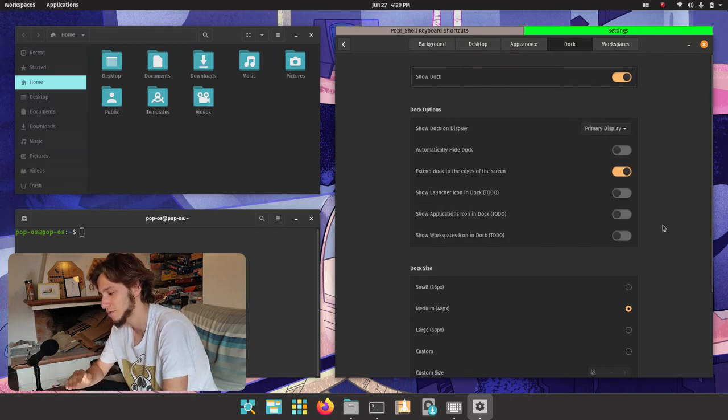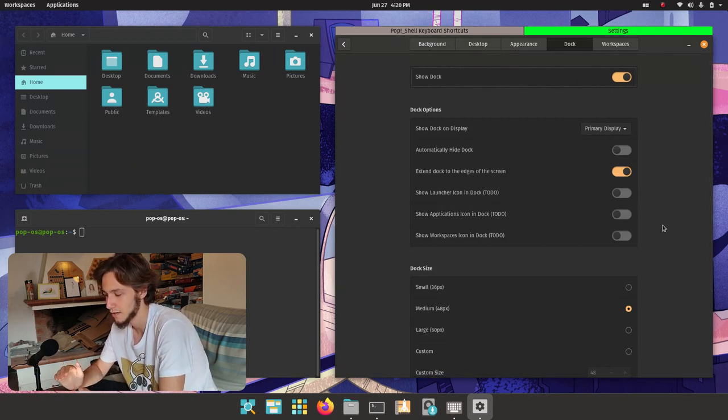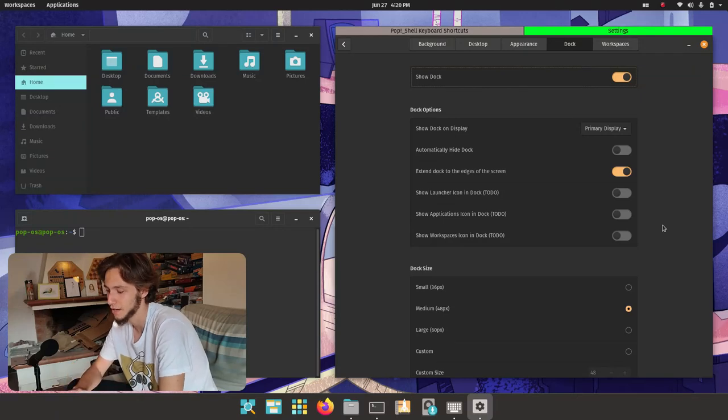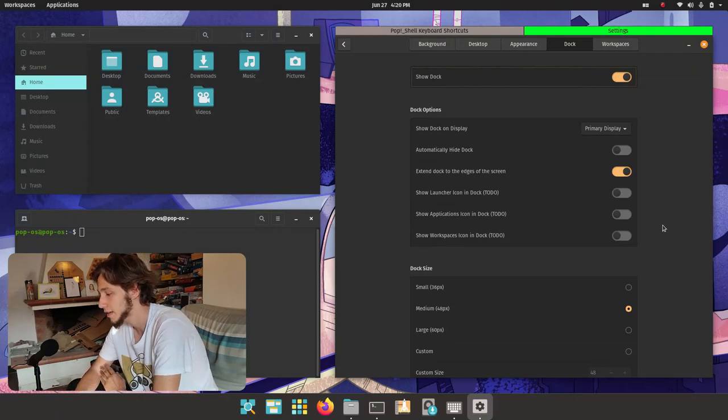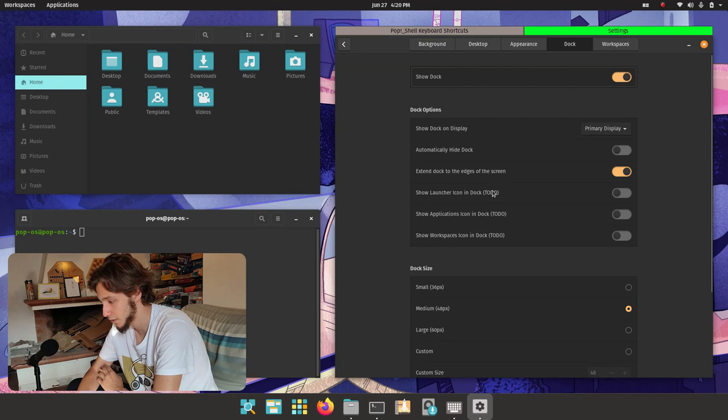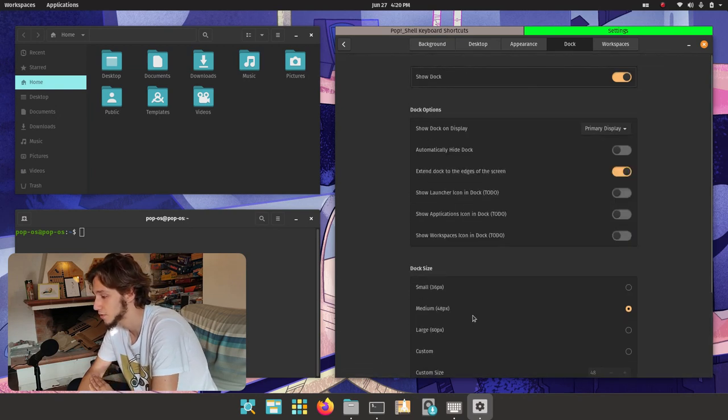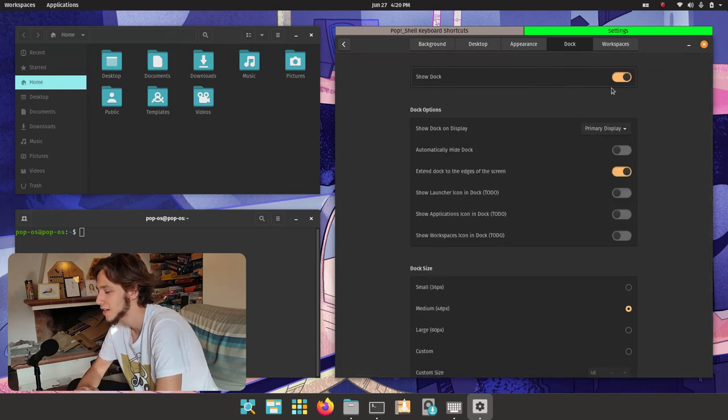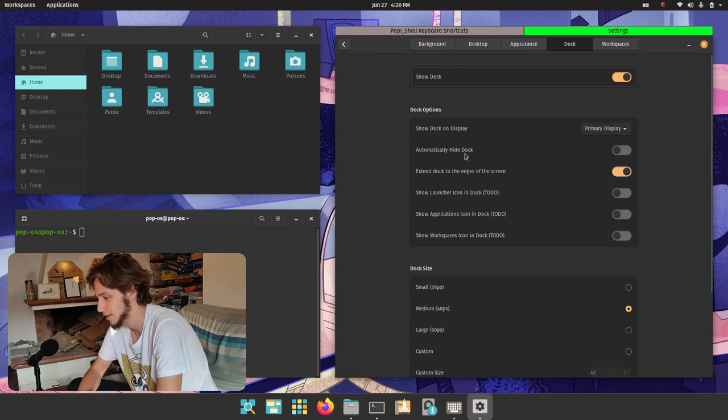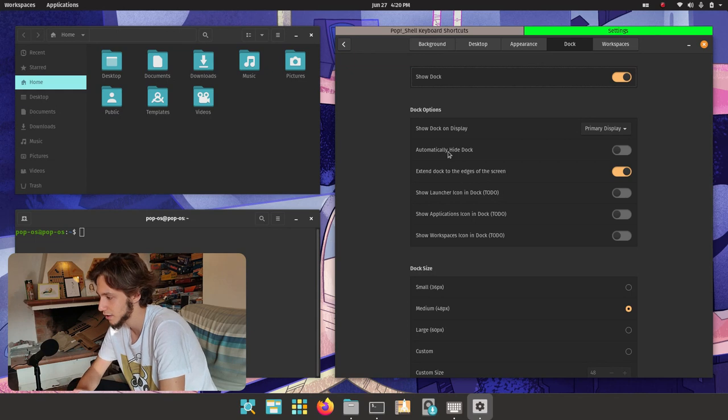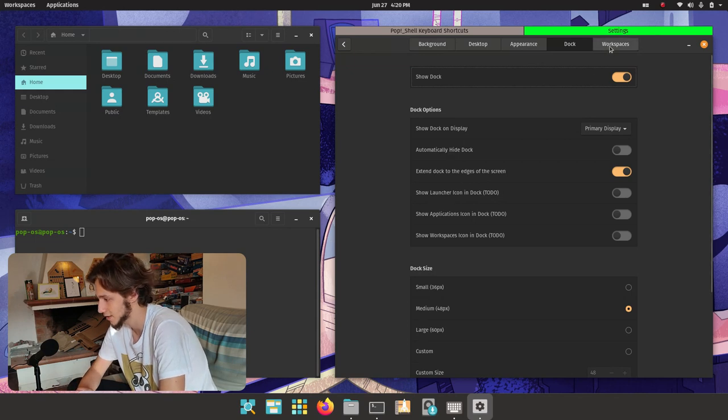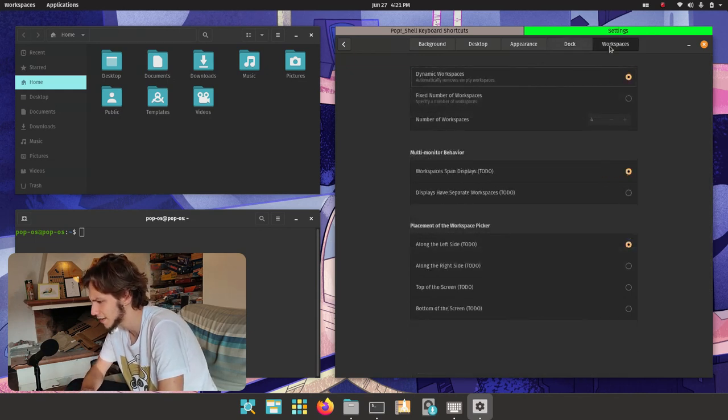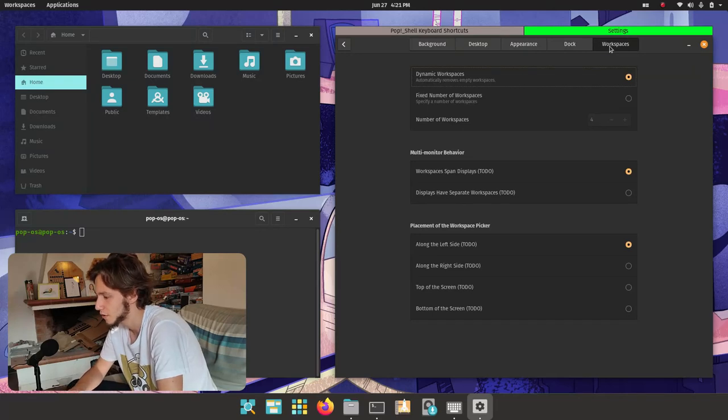Like allowing to change between the three most common options and then allowing a custom one, I like it. And then we can also choose where to show the dock, whether to show the dock at all, and primary display, stuff like that, automatically hide, the kind of stuff that you would expect.